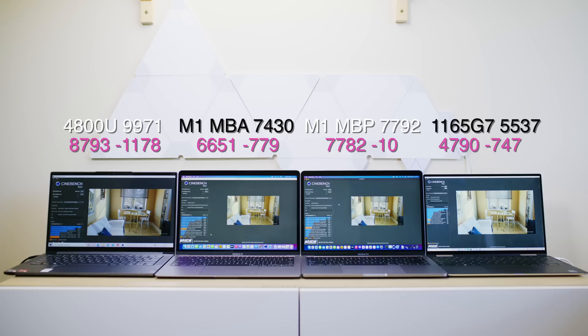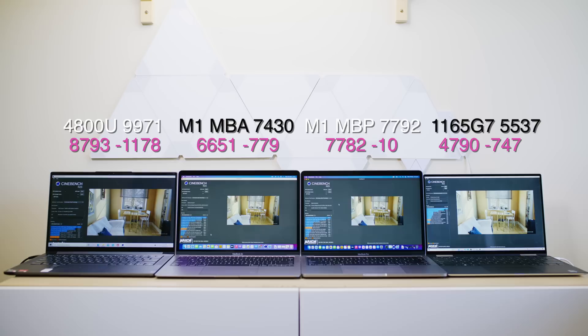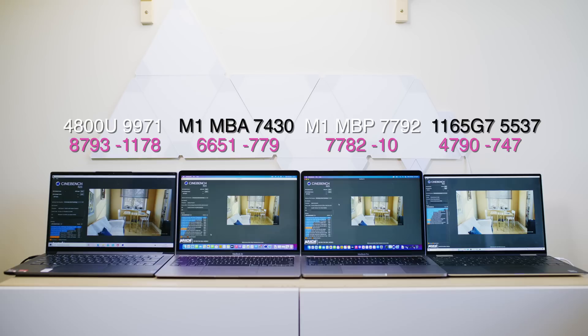Now the MacBook Pro, which does have a fan, virtually didn't throttle. That's just the difference in runs, like minus 10. It went hard and it never throttled at all. So that is awesome. And then we have the 11th generation Intel, which throttled by 747 down to 4,790. And there you can see the respective full scores on the top.